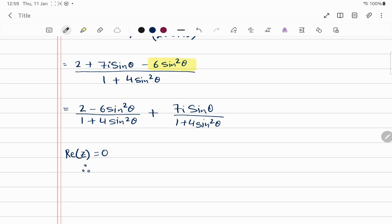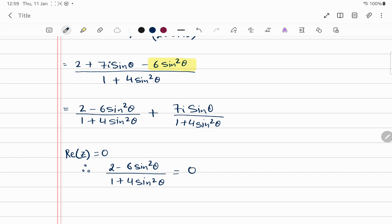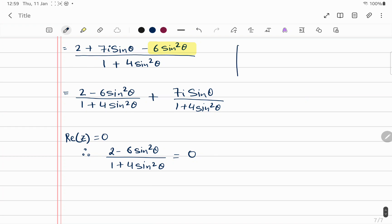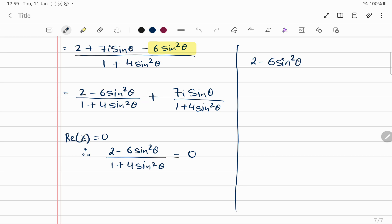Setting the real part equal to zero: (2 - 6sin²θ)/(1 + 4sin²θ) = 0. Bringing the denominator to the other side gives (2 - 6sin²θ) = (1 + 4sin²θ) × 0.